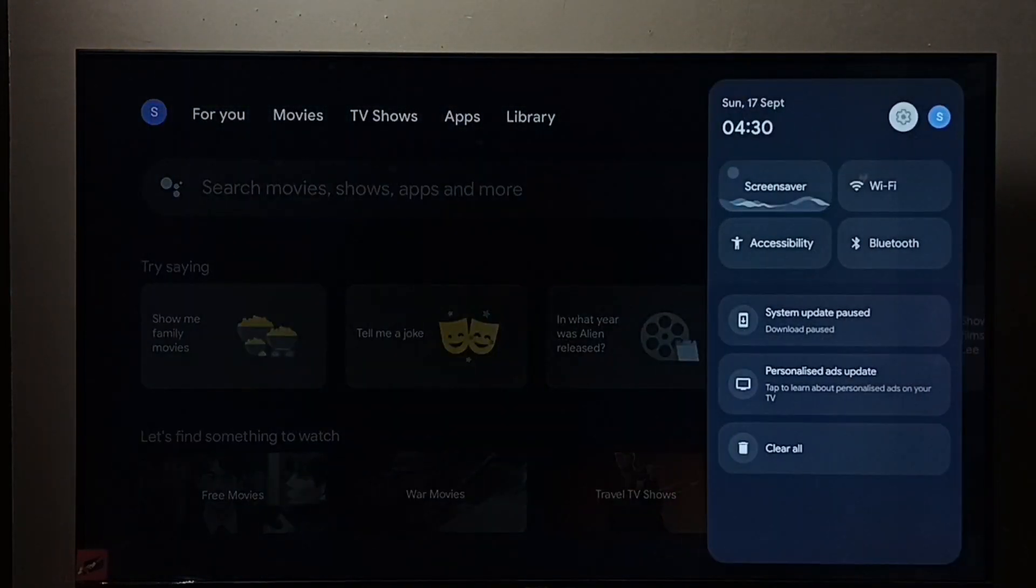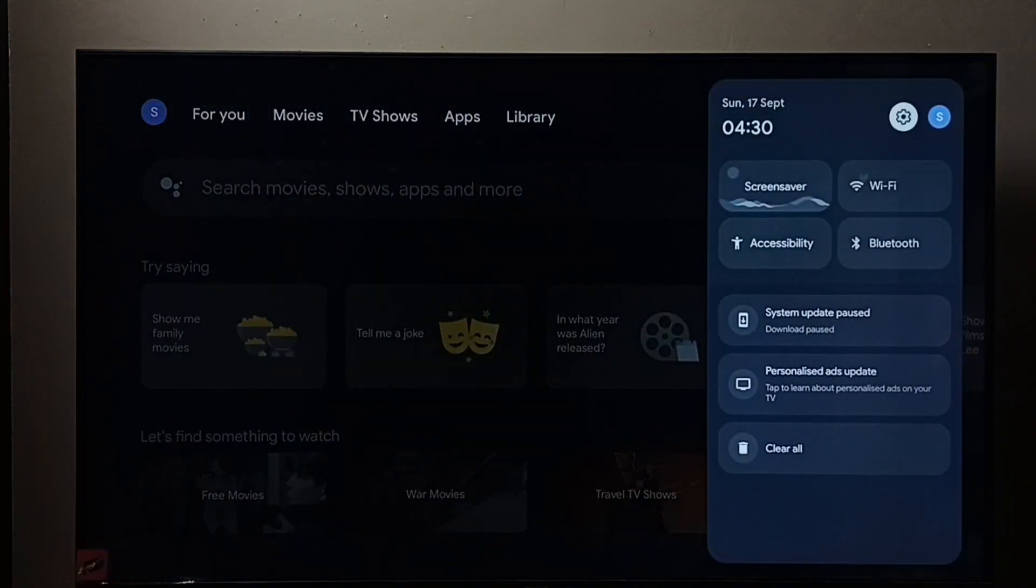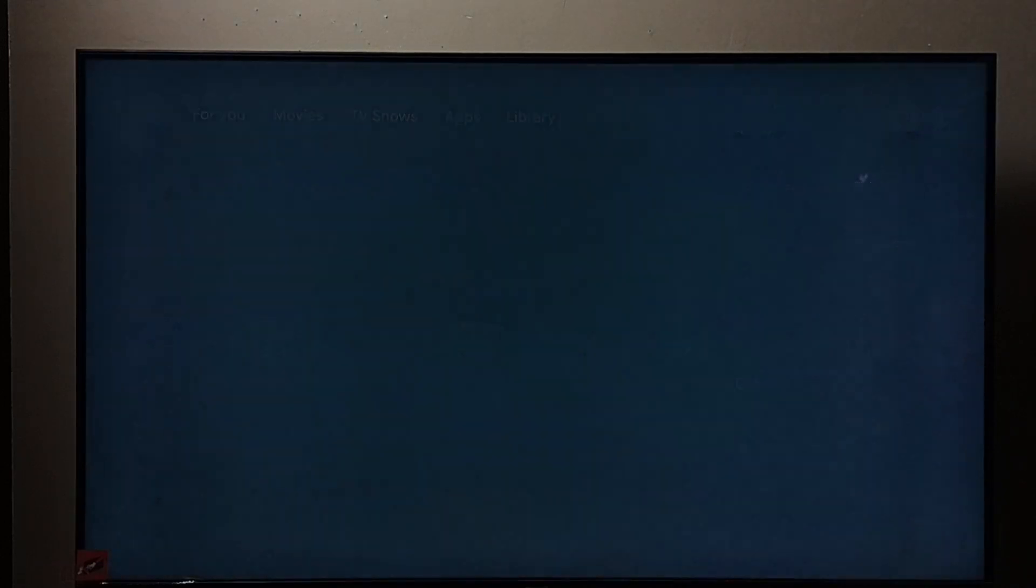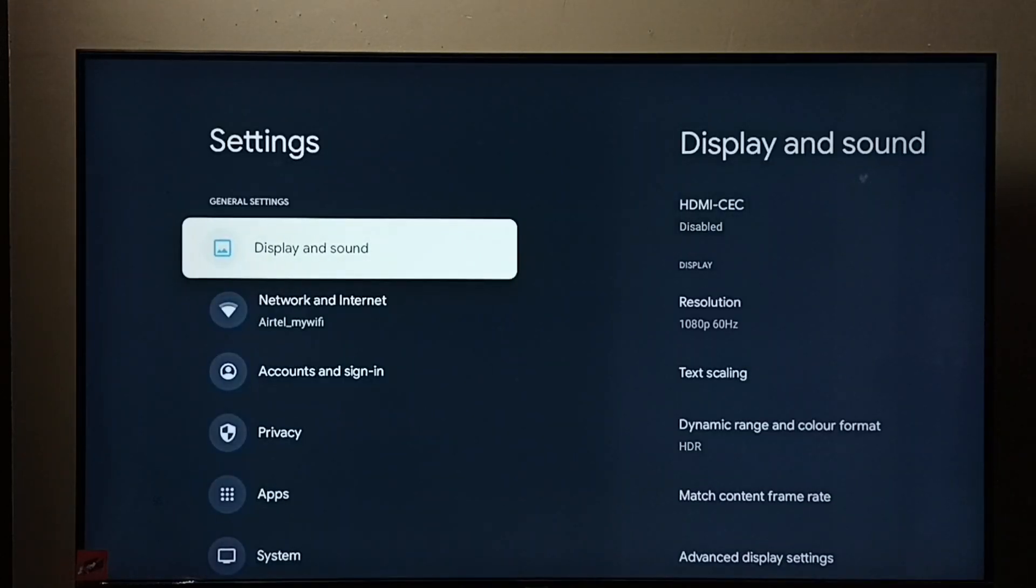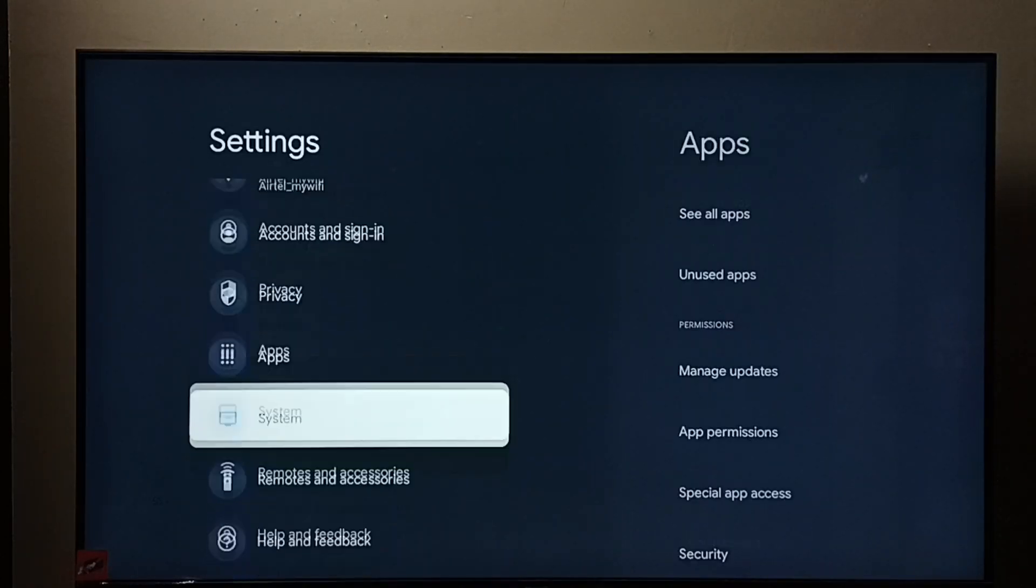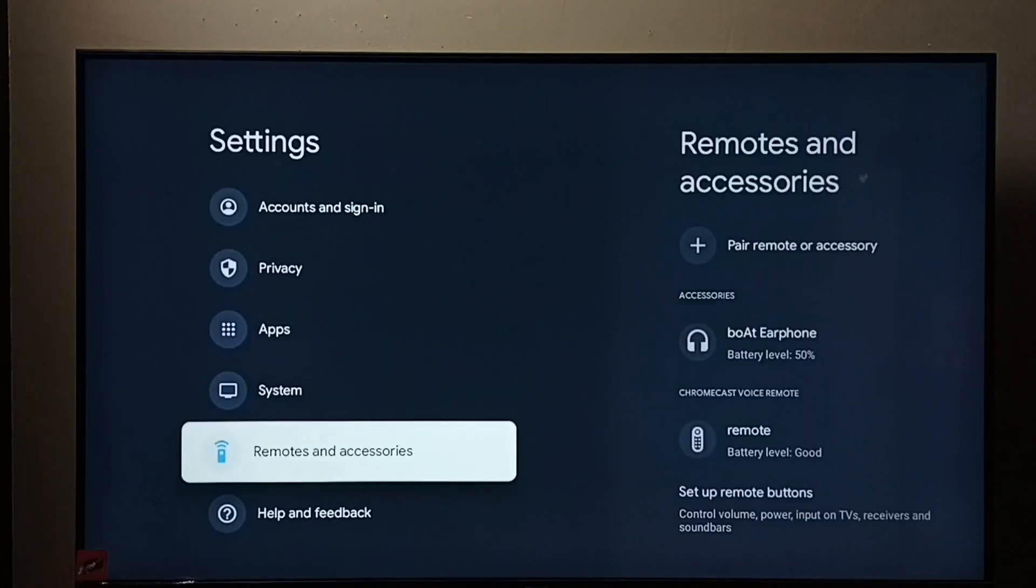First go to settings. Select the settings icon. Go down and select remote and accessories.